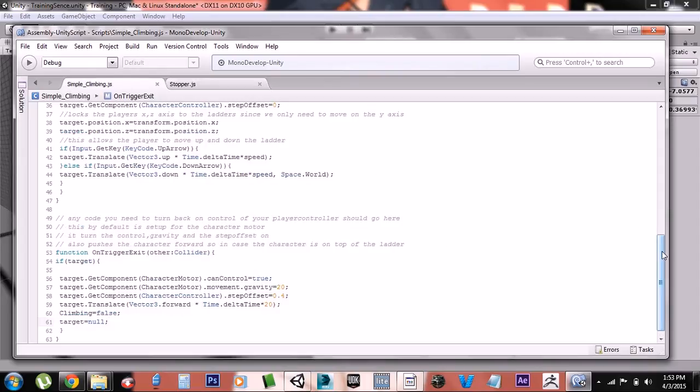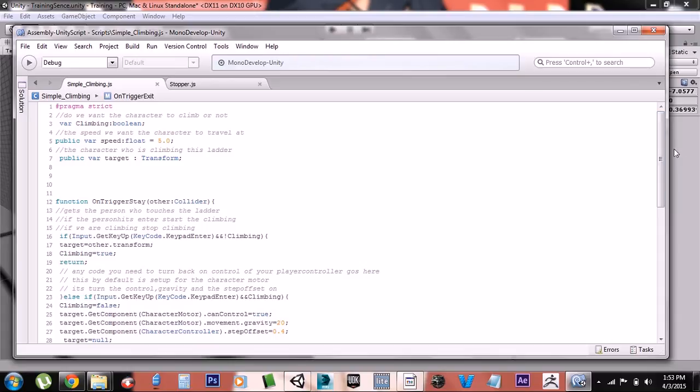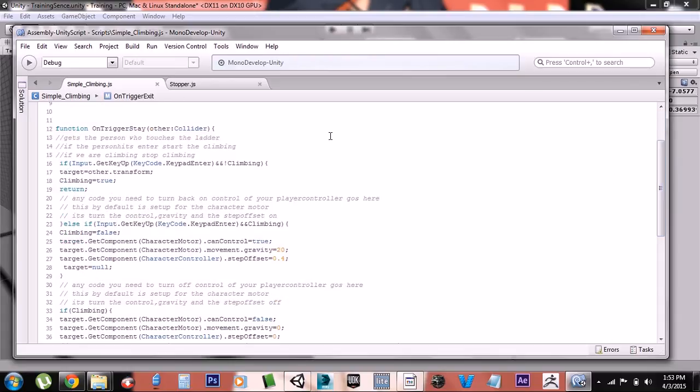And this is the climbing script. It's got a simple boolean to tell if you're climbing or not, and this is the speed—how fast you want to go climbing. And this is the person that's climbing the ladder. Basically it works by if you come in contact with the ladder and you hit the Enter button and climbing is false, then it makes you the target and says climbing is true.